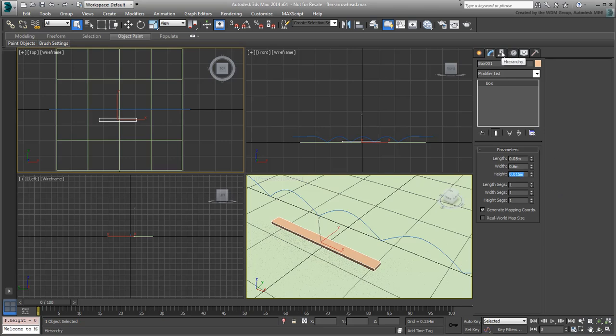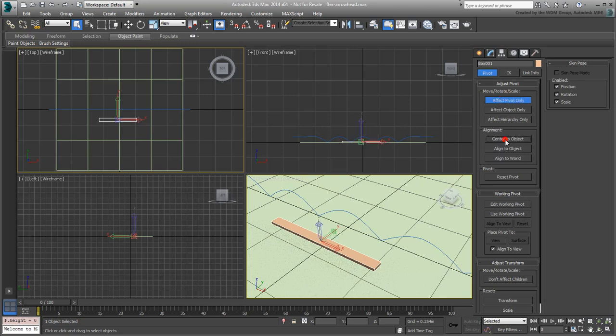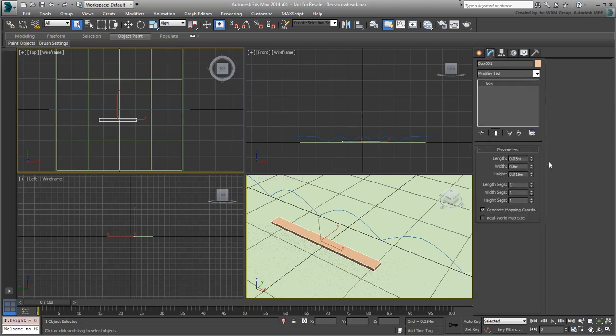In the Hierarchy panel, go into Affect Pivot Only mode and center the pivot to the object. Exit this mode when done and go back to the Modify panel.